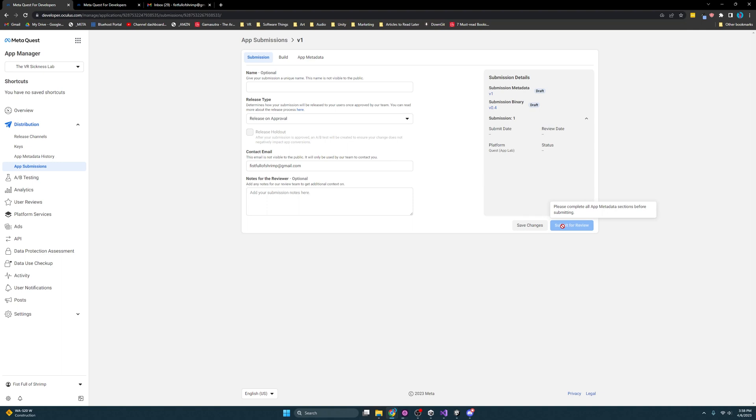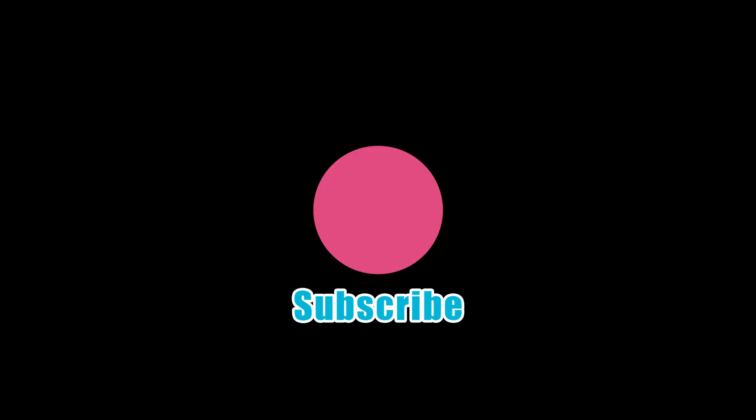I know it was a long video, but I hope you learned a lot. And liking and subscribing is the best way to support me at this time. And I'll see you in the next one. Bye bye.